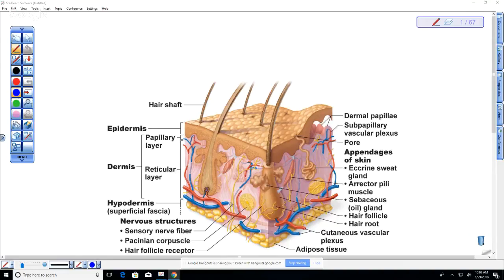On Wednesday, one of the topics covered will be the integumentary system. You're most likely going to see a diagram of the skin and need to be able to layer the different parts. Remember the difference between the epidermis and the dermis: the epidermis is epithelial tissue, whereas the dermis is connective tissue. The dermis is vascularized, so blood vessels extend into the dermis and provide nutrients to the epidermis.